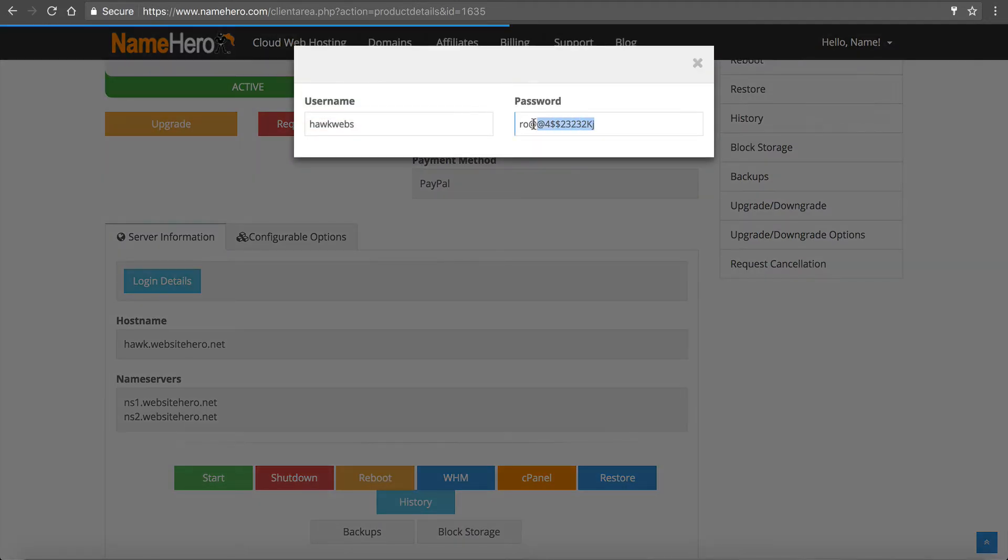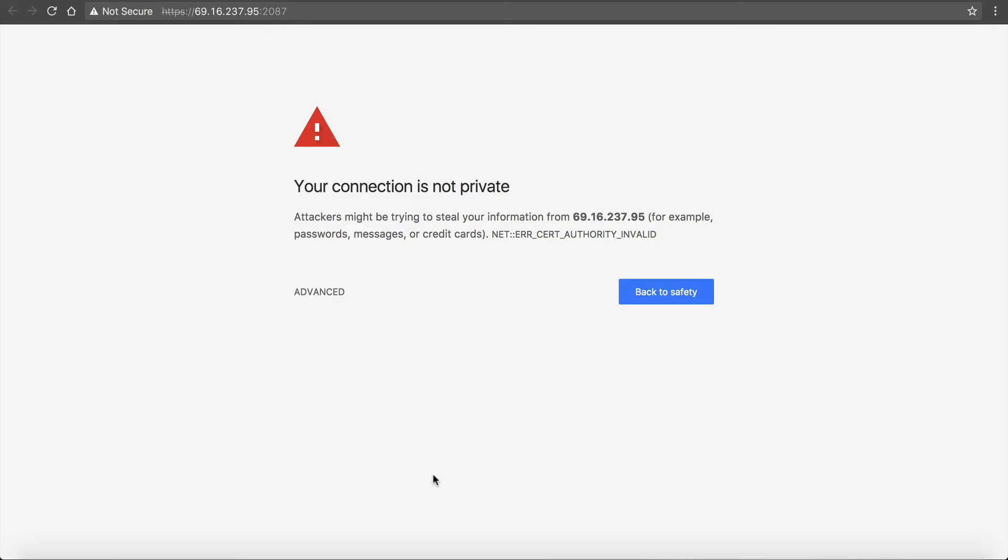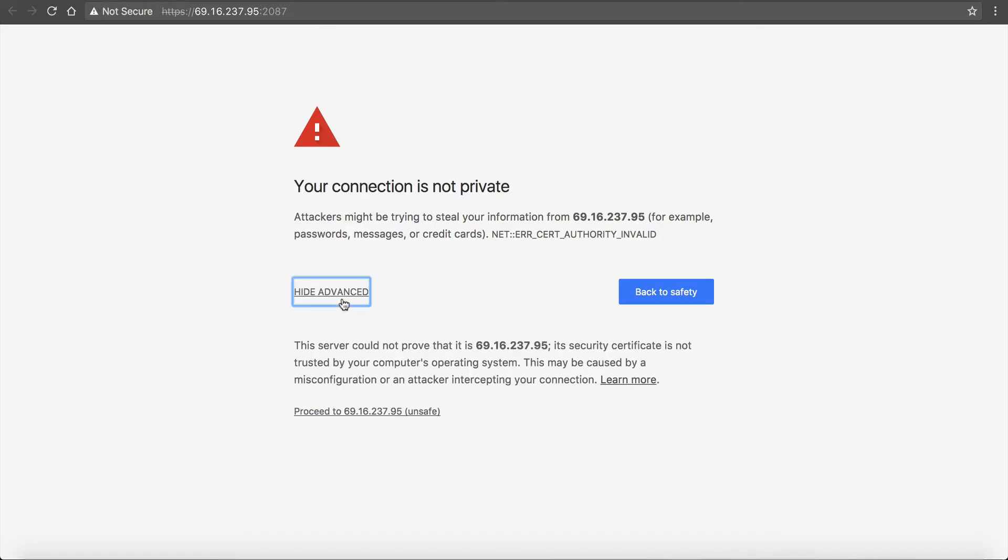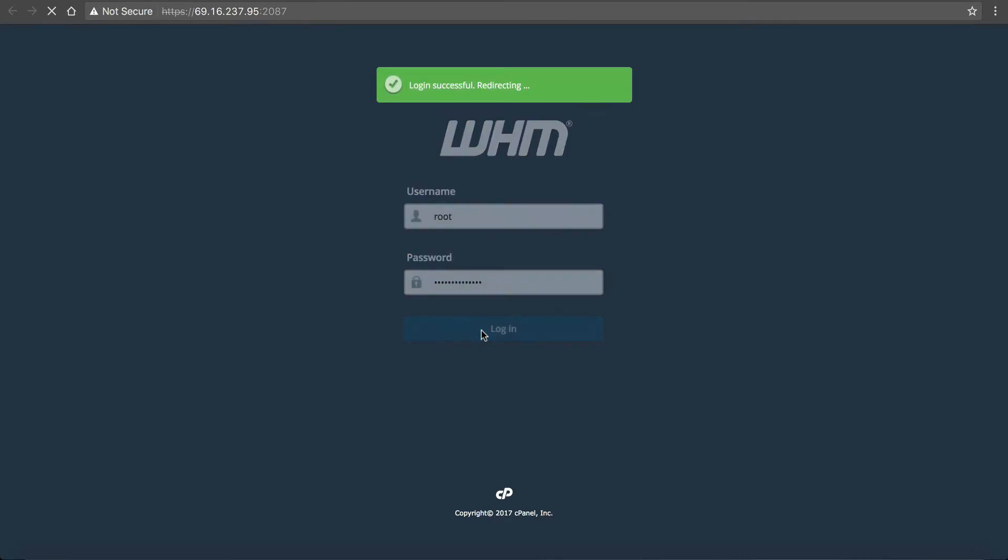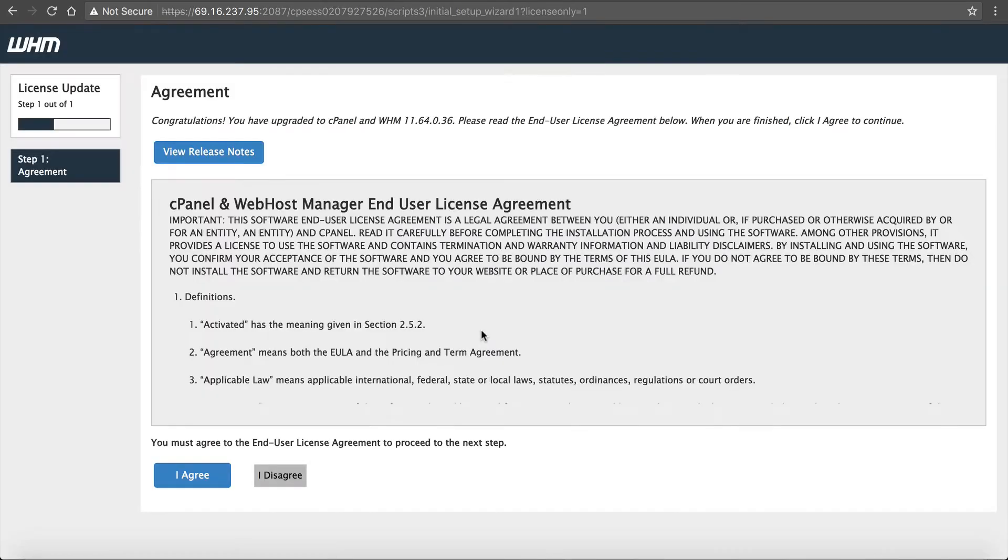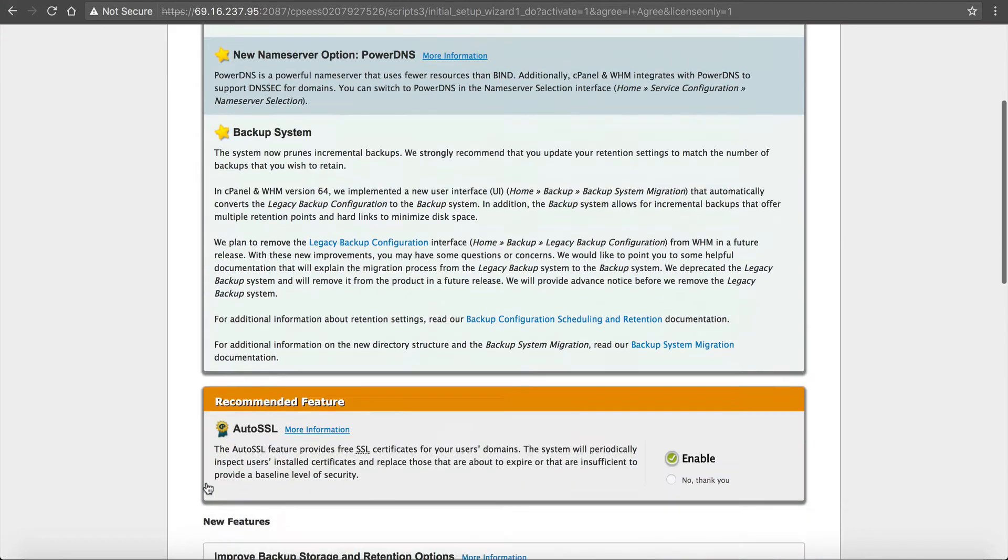So I want to copy my root password. I just click in login details and grab it. I'm going to click on web host manager. It's going to say it's not private. That's because the SSL has not run yet. Proceed, it is private. It's secure. We're going to enter the username root. We're going to enter the password.